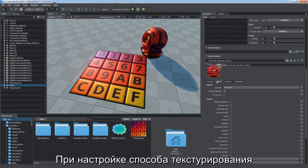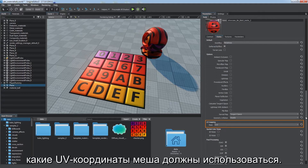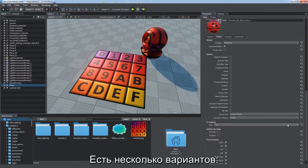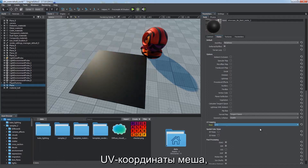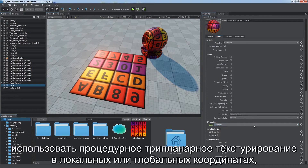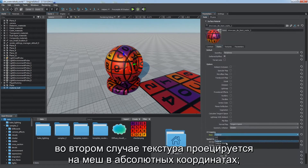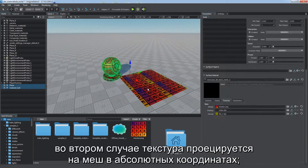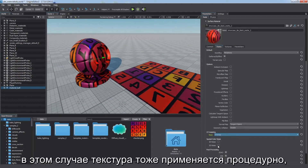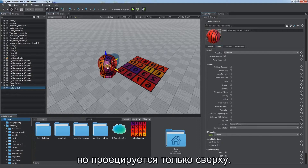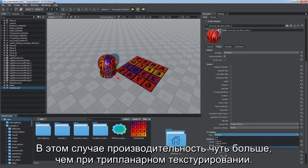For fine-tuning of the way your textures are mapped, you can specify which UV coordinates of the mesh are to be used via the UV mapping parameter. There are several options available: map the texture using first or second UV coordinates of the mesh, use procedural triplanar mapping in local or world coordinates. The second option projects a texture onto a mesh in absolute coordinates. Use overlap mapping — in this case, the texture is also applied procedurally but projected only from the top. This gains a bit more performance than the triplanar mapping.